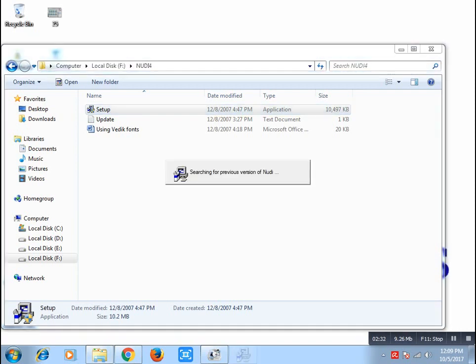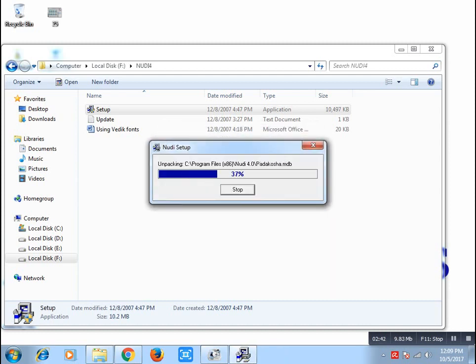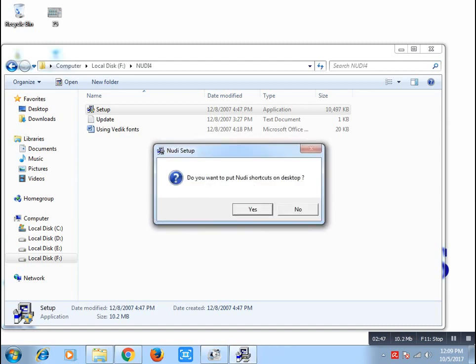Install it now. Searching for the P version. Click Start Mail.